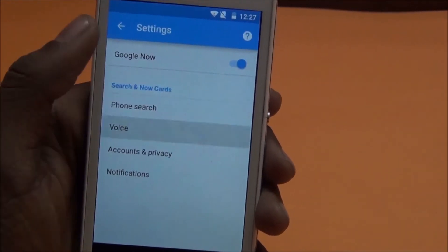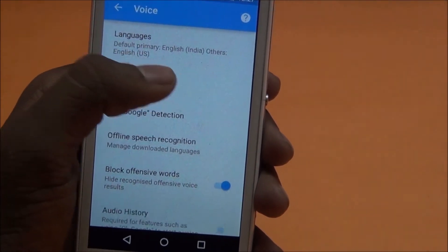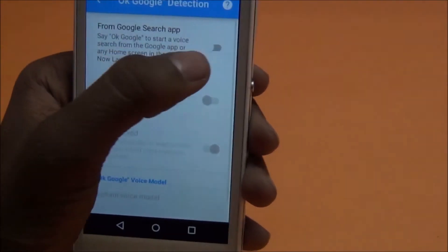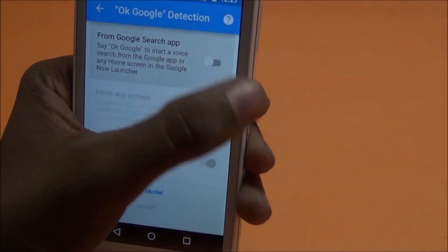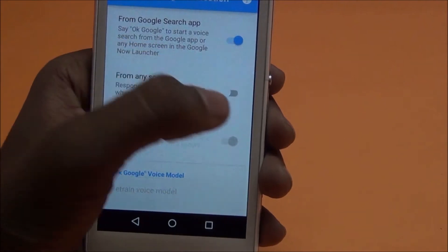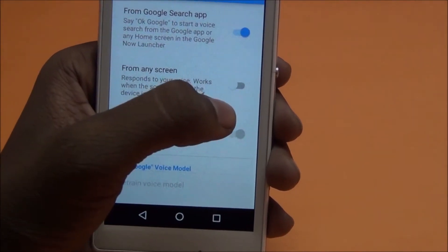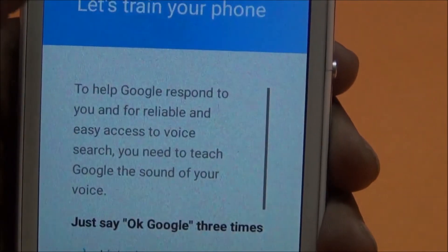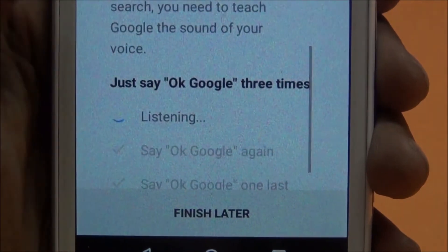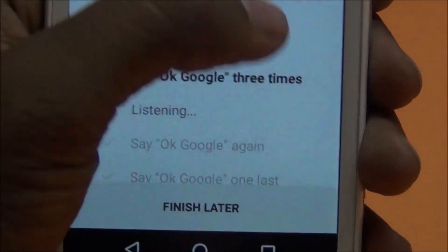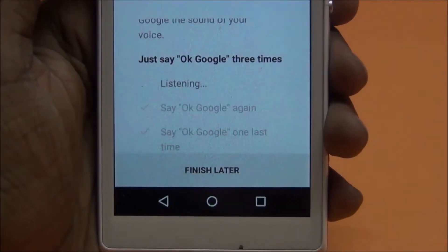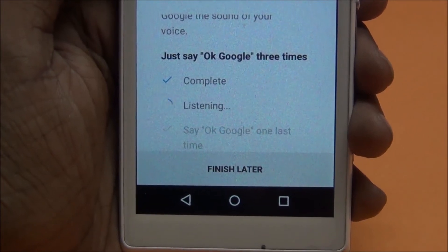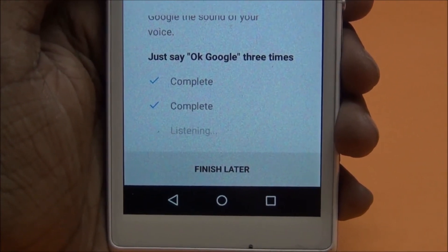Go to Voice, then OK word detection. Enable it and turn on 'From any screen.' Now let's train your voice — say 'OK Google' three times: OK Google, OK Google, OK Google.